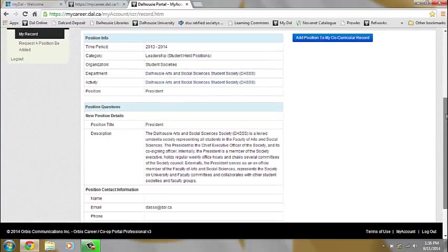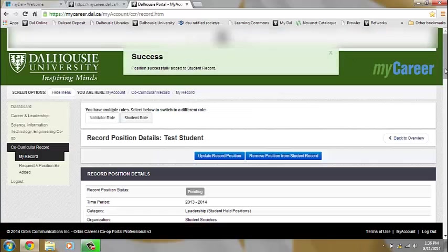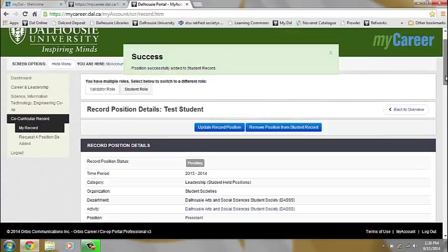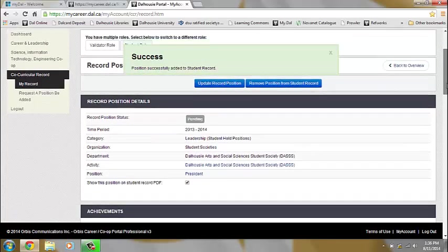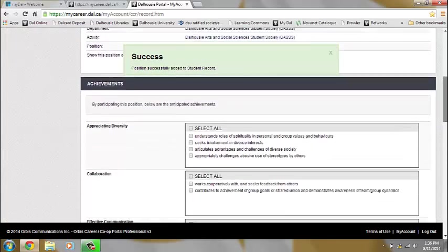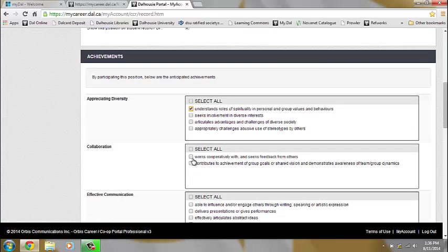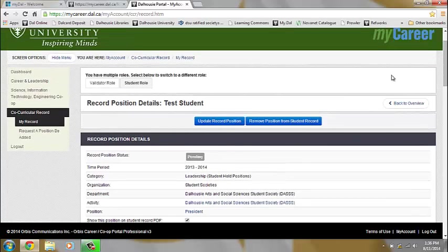Then you can select Add Position to Record. After you add it to your record, you will then need to select your learning outcomes for the role. Once you do this, click Update Record Position.